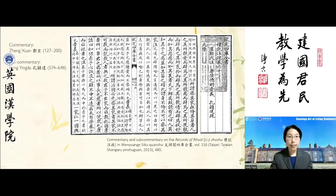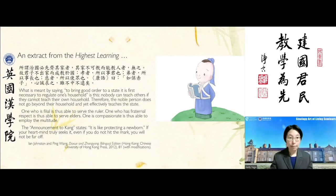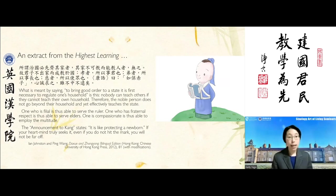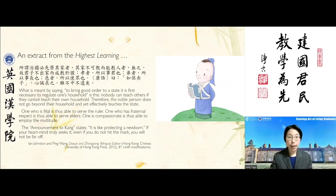This is the extract from the Highest Learning. We'll take it in pieces. So: what is meant by saying to bring good order to a state, it is first necessary to regulate one's household? It means this: nobody can teach others if they cannot teach their own household.